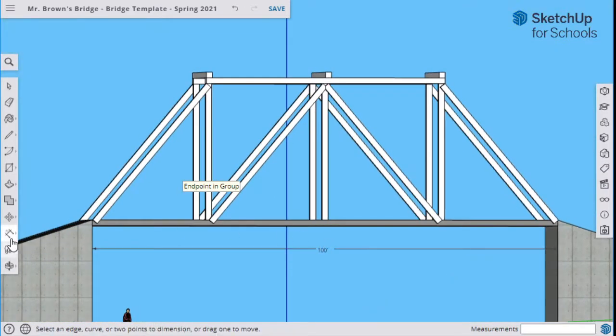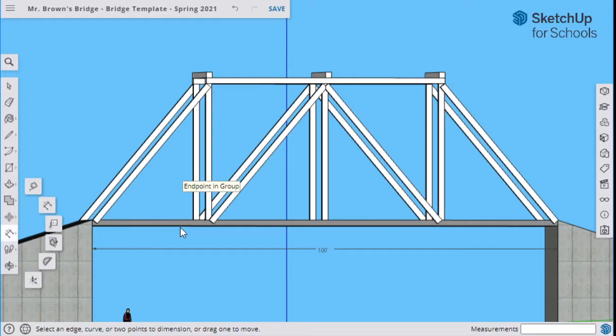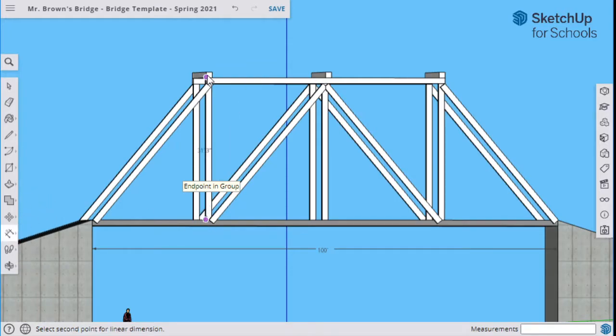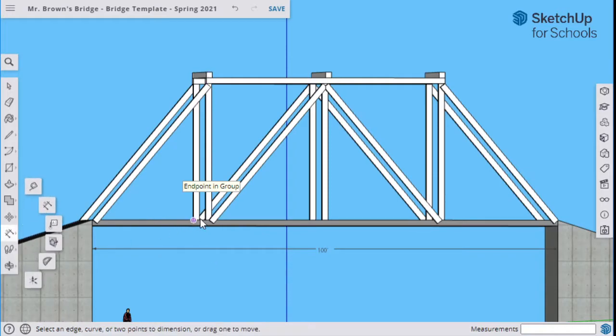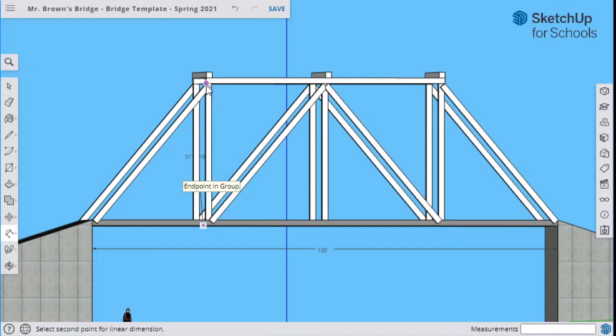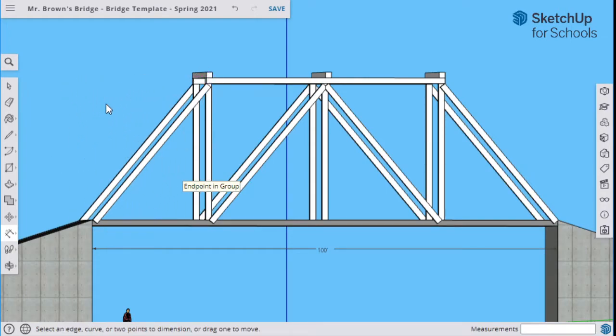I need you to show me the height of the bridge. So click on that dimension from this point to that point. You can go all the way to the bottom, all the way to the top. Show me the height of your bridge.